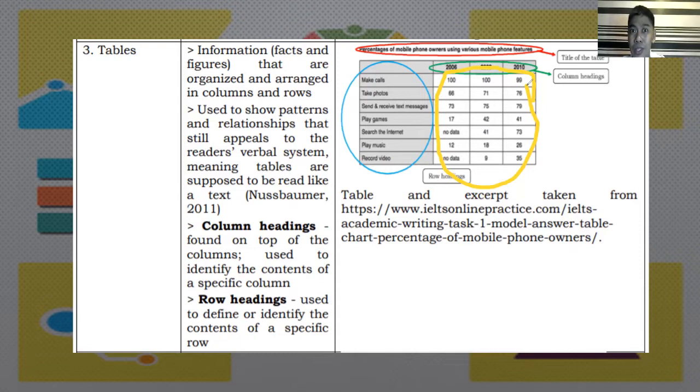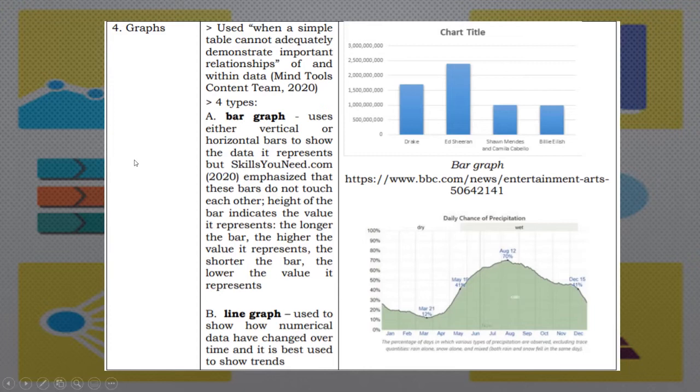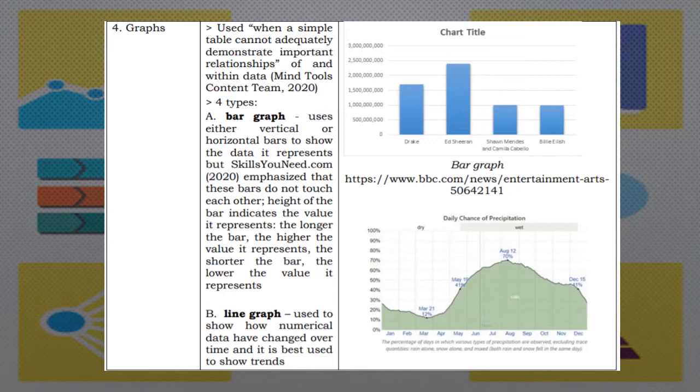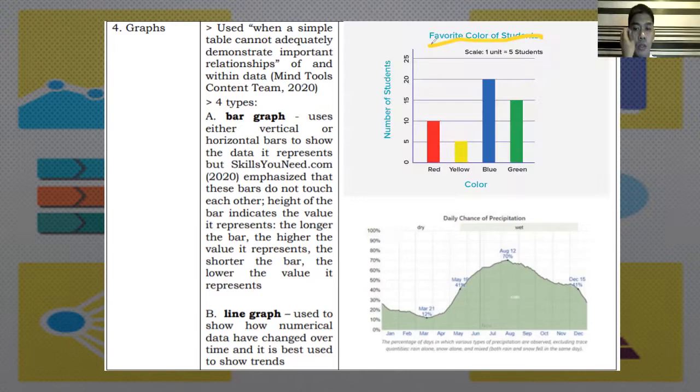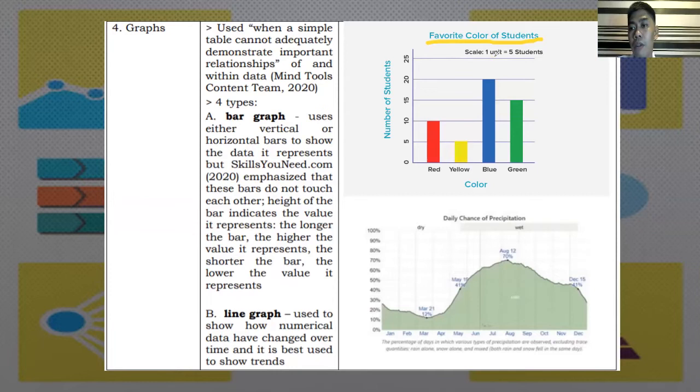Graphs. Here are the descriptions. It is used when a simple table cannot adequately demonstrate important relationships of and within data. We have four parts, but let us discuss the first two. A. Bar graph. It uses either vertical or horizontal bars to show the data it represents. But, skillsyouneed.com of 2020 emphasized that these bars do not touch each other. Height of the bar indicates the value it represents. The longer the bar, the higher the value it represents. The shorter the bar, the lower the value it represents.